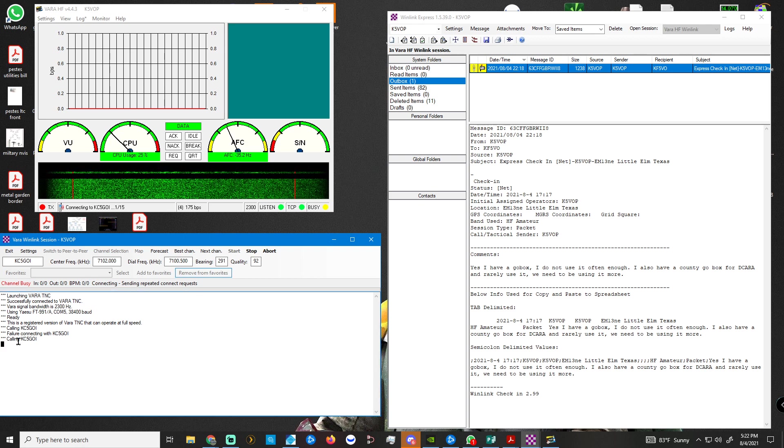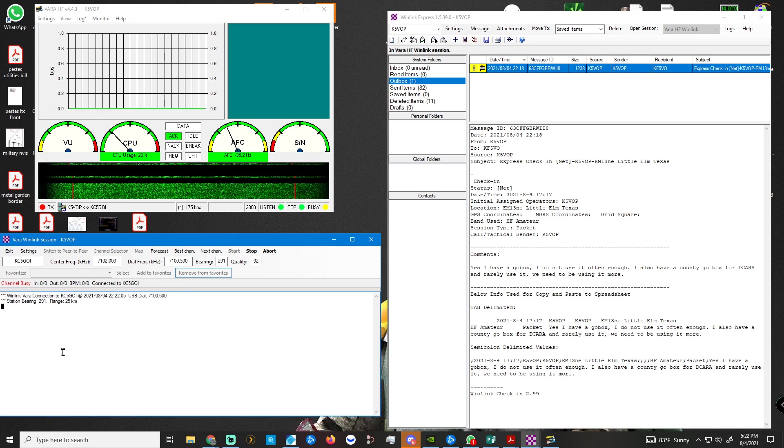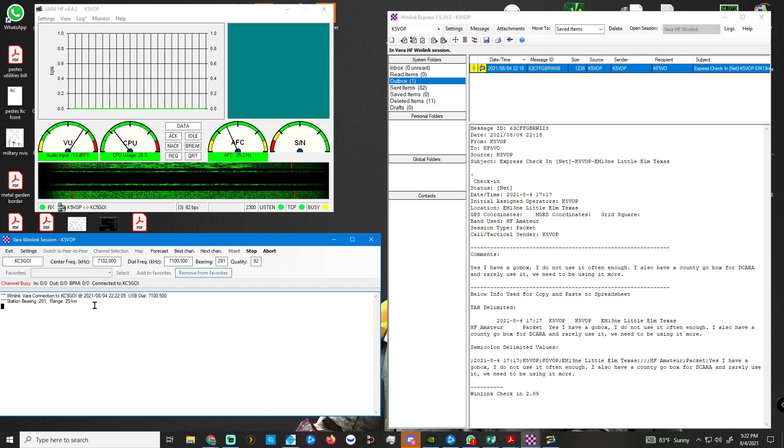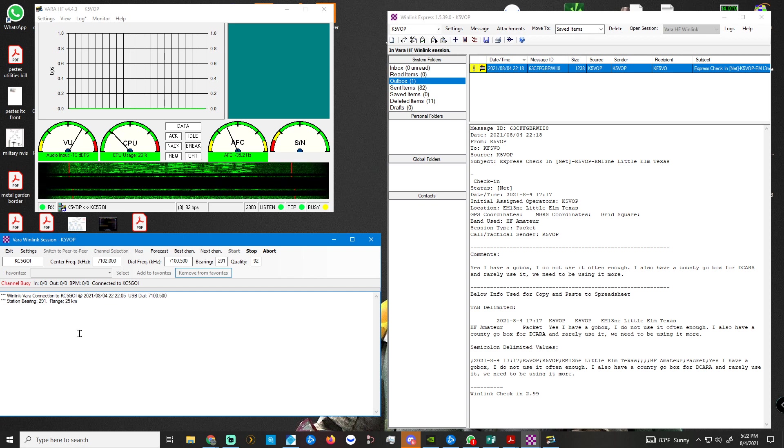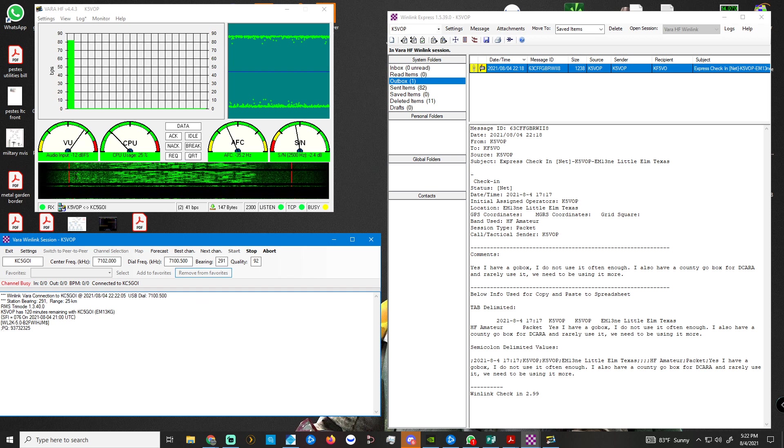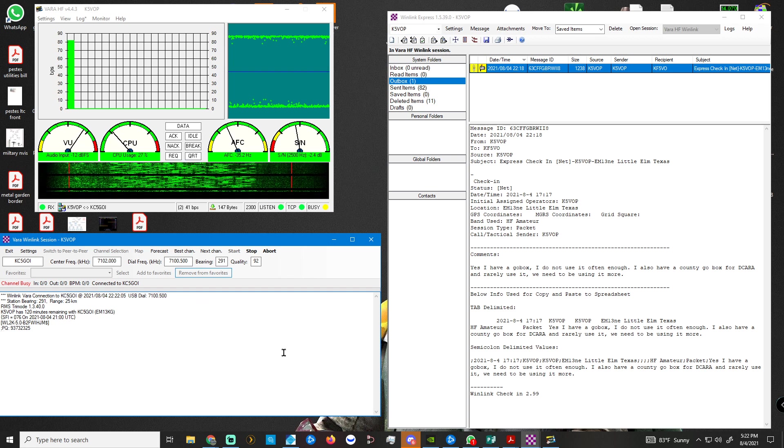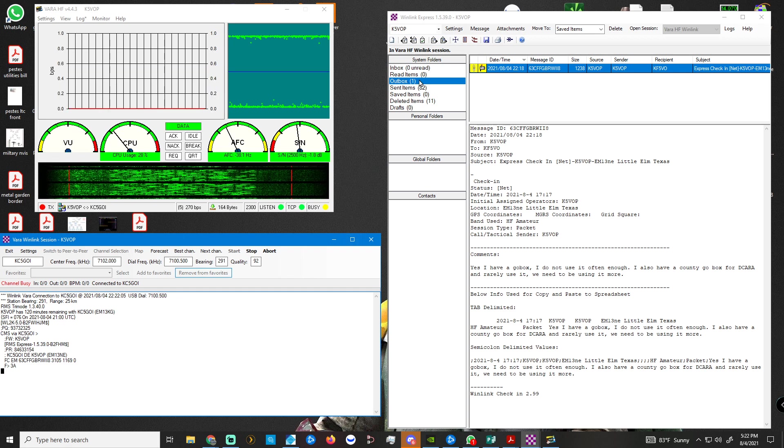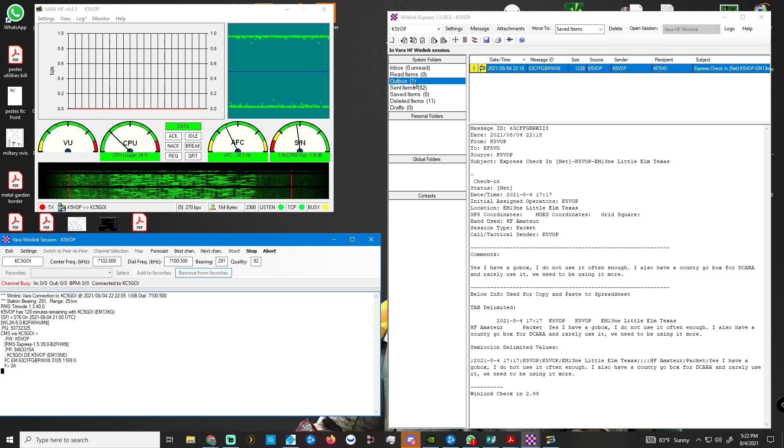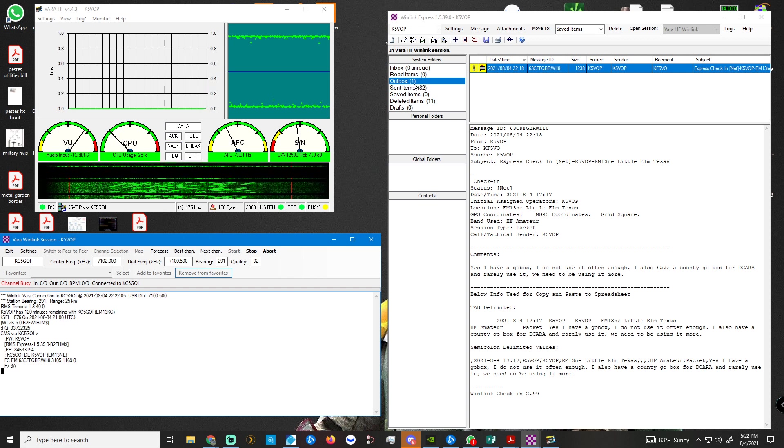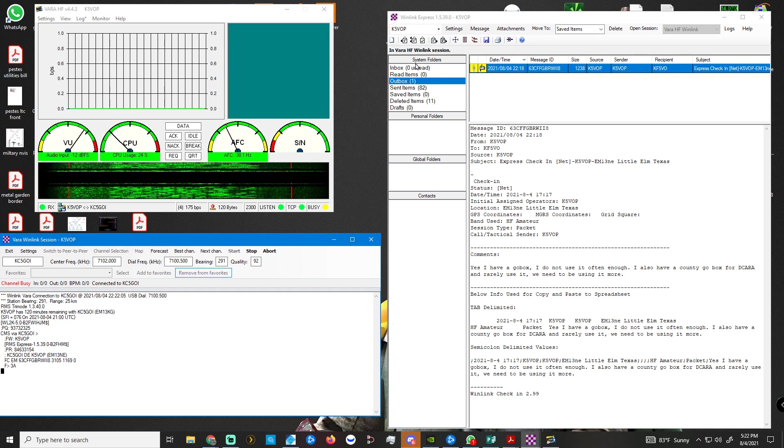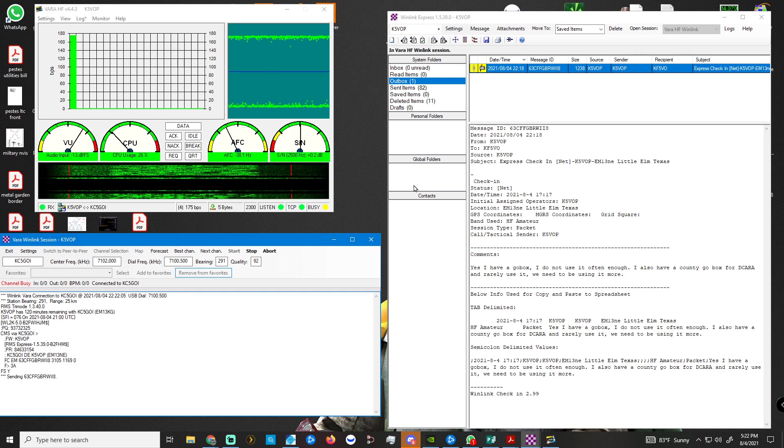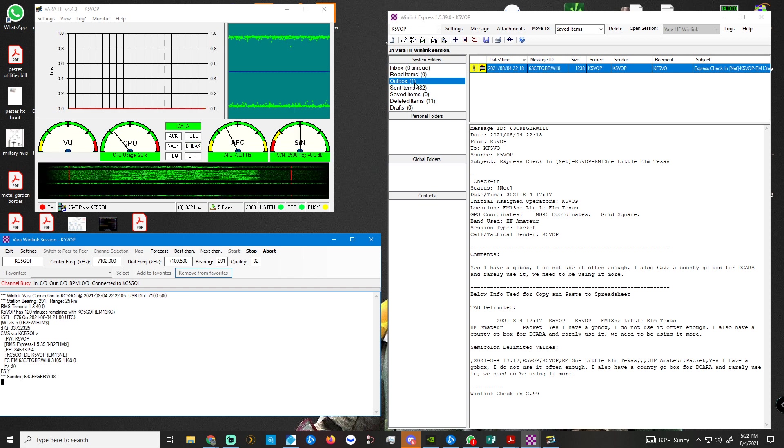So down here it tells me calling KC5GOI. All right, we've got a WinLink VARA connection. You can hear it. I can see it in the waterfall. And then watch up here the outbox. When it starts sending, you'll see this eventually. It'll send that email. This one will disappear. And if there's any email you're receiving, then you'll see one, two, three, four up here.